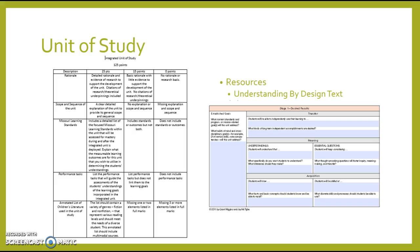The last and final assignment is our unit of study. Just want you to be thinking about that — I know we've been discussing it in class. That is due on April 30th.